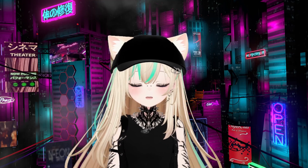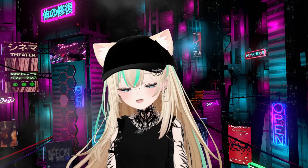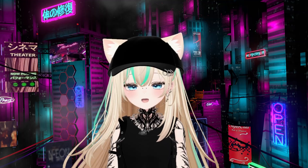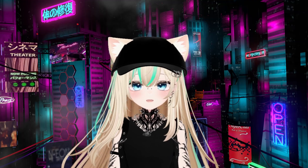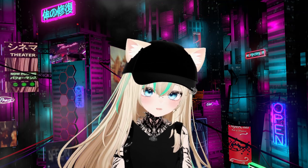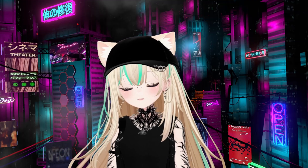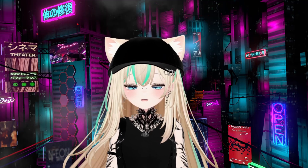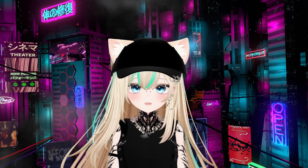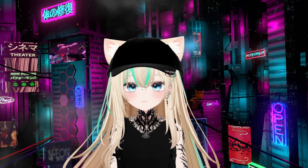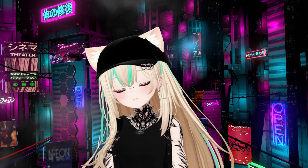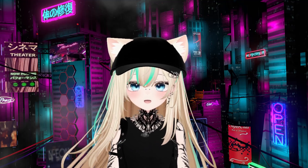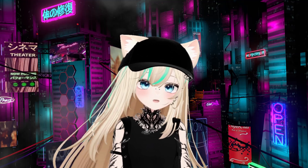Hello, it's your girl Lucy V here and welcome back to another Ask Lucy video. In today's video, I wanted to show you how to take the ears and tail from one model and put it onto a different model.